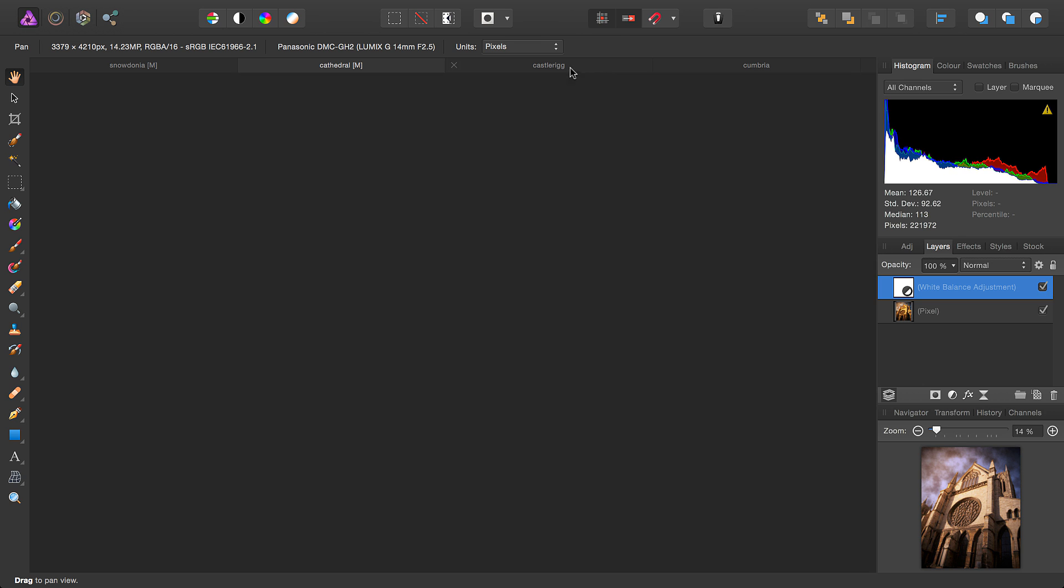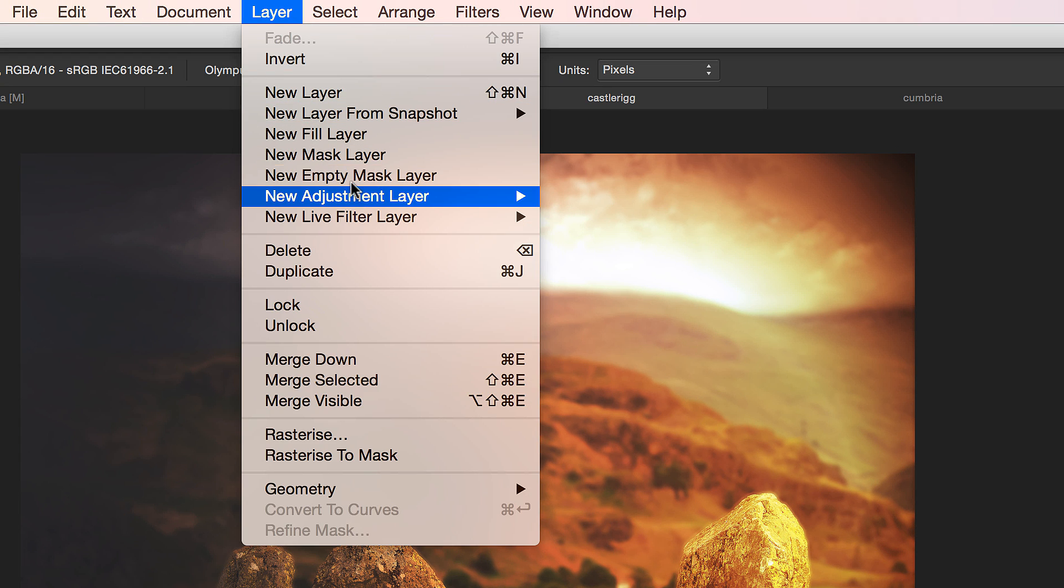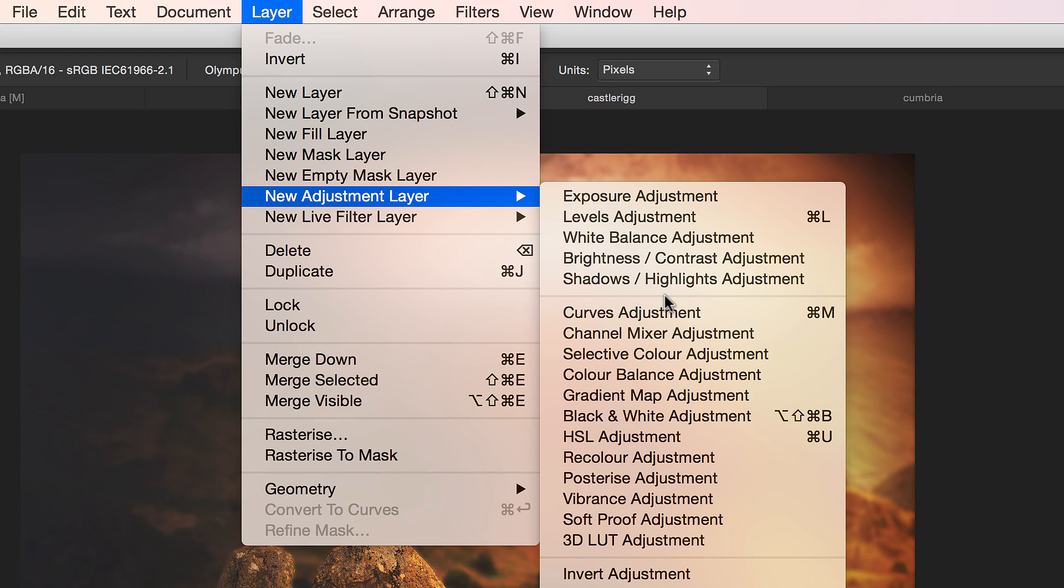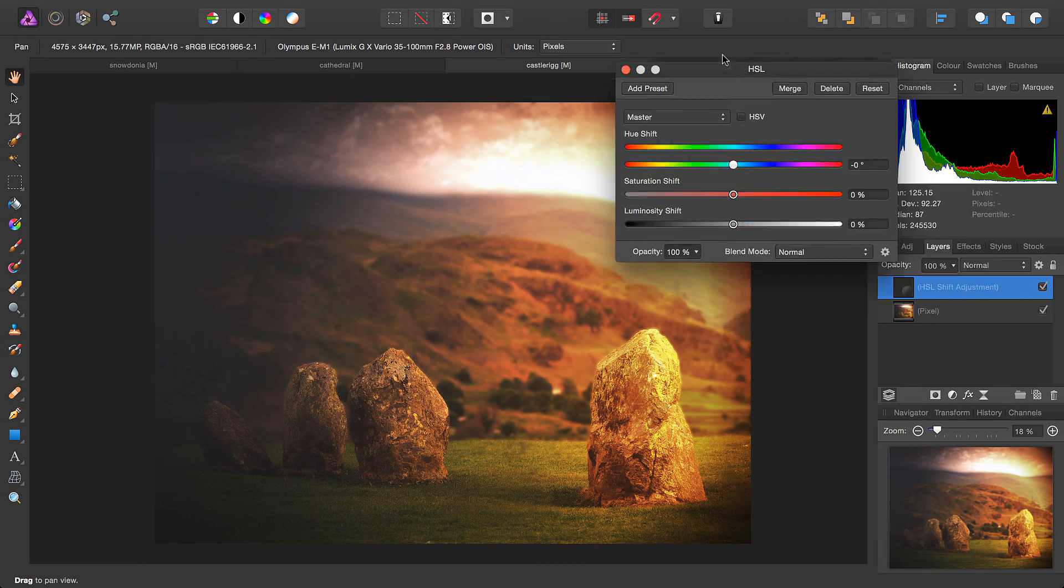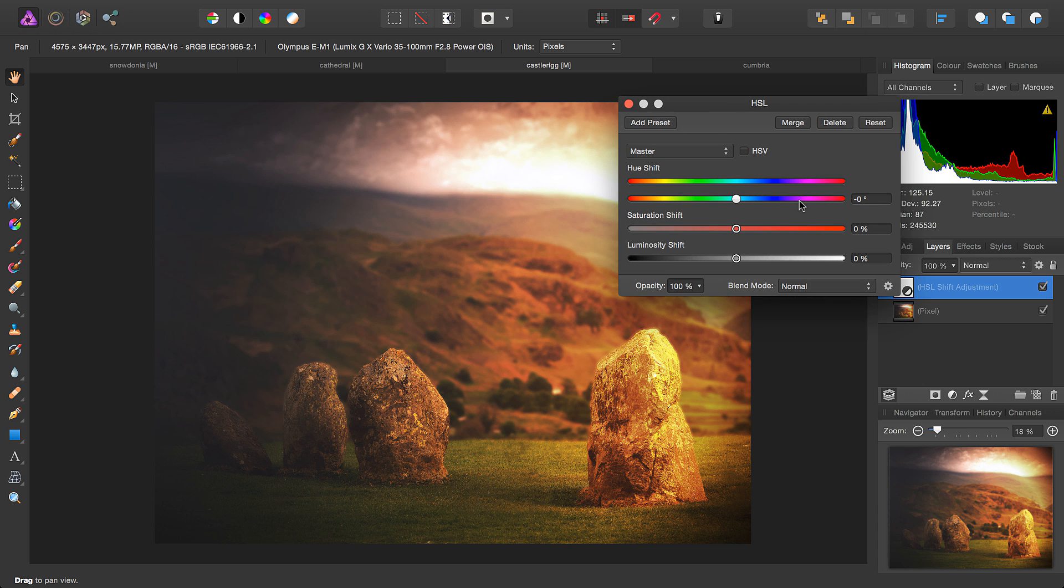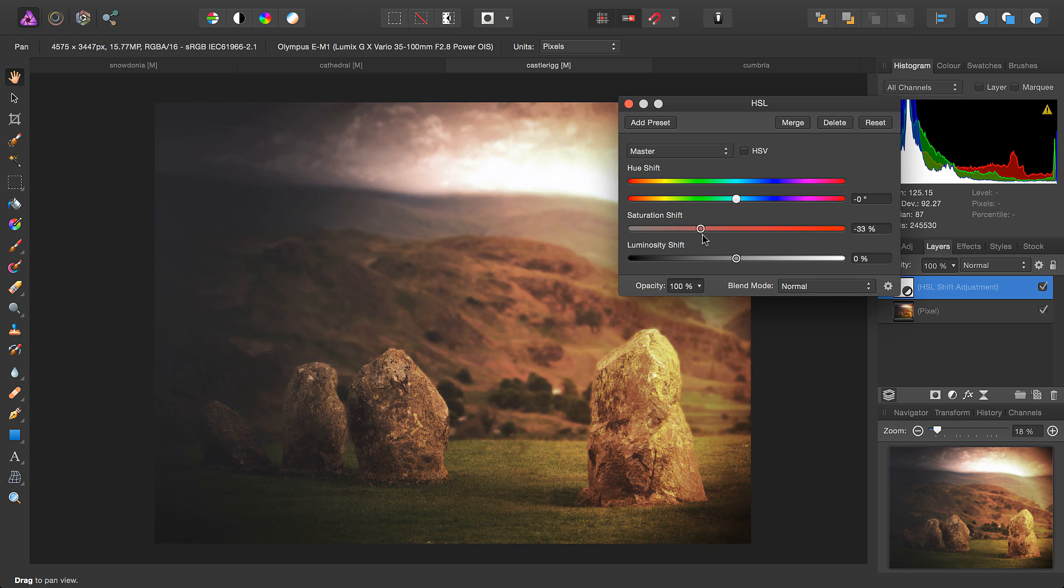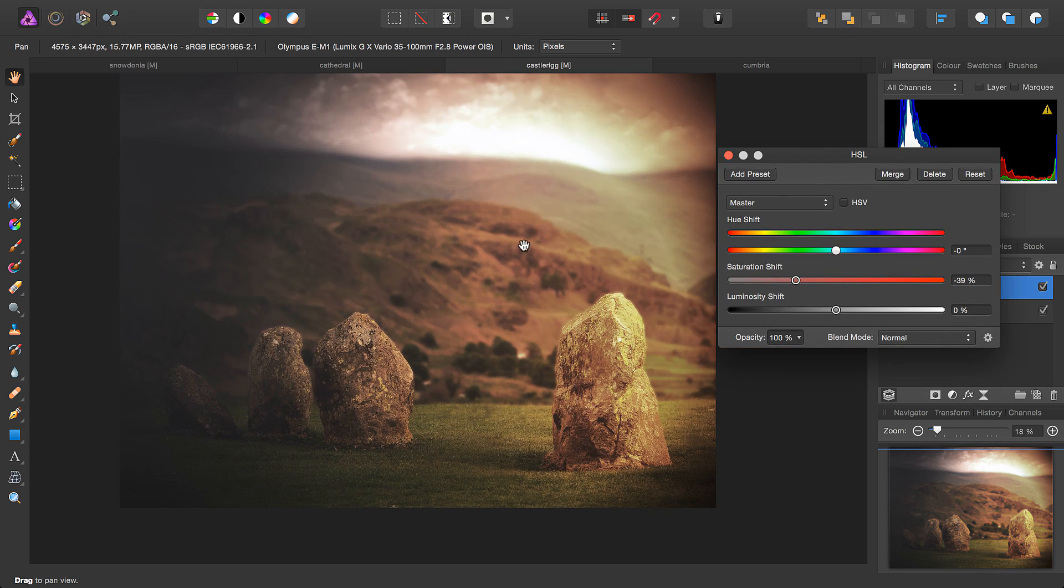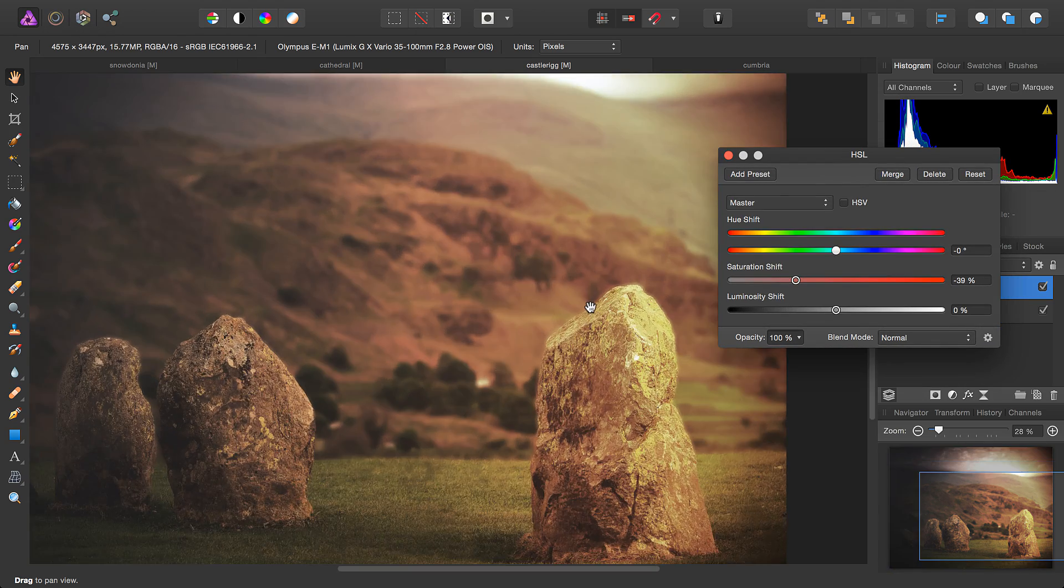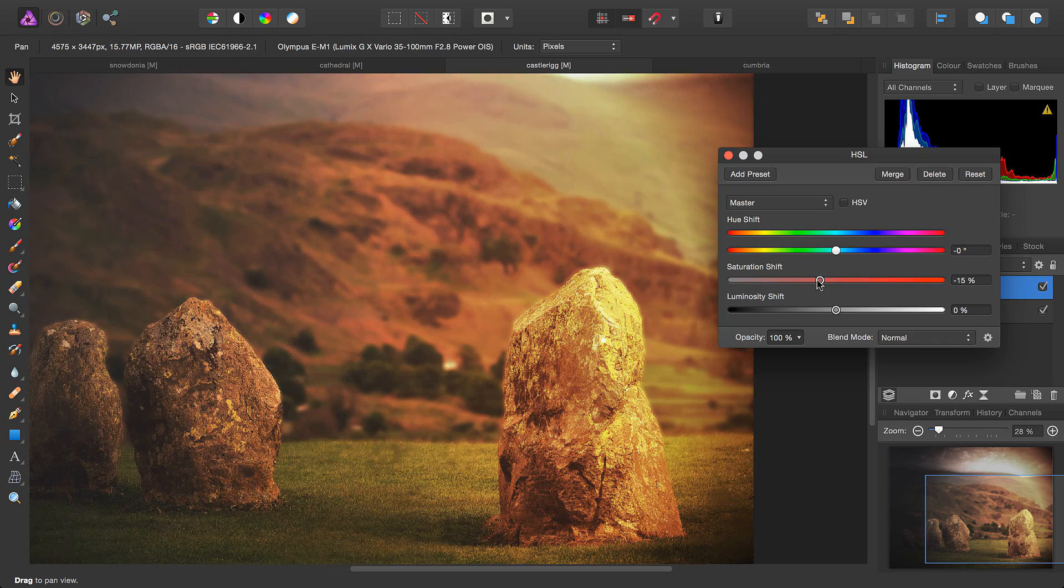There's also hue, saturation and lightness available, which is abbreviated to HSL. So in this image, we can tone down the saturation somewhat, if we decide that it's perhaps a bit too punchy for our tastes.